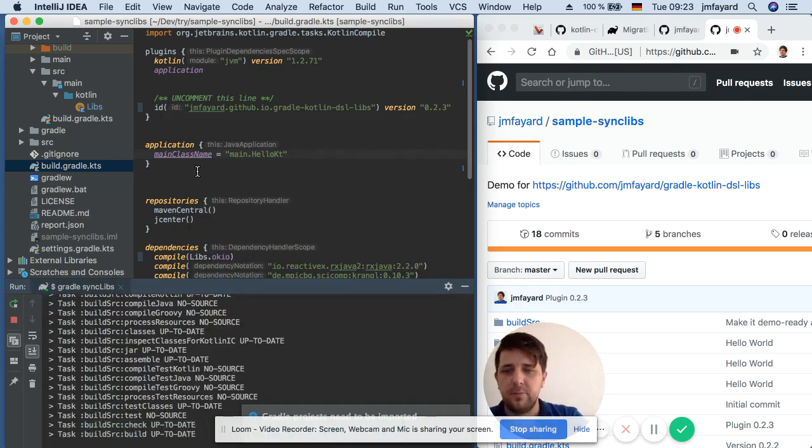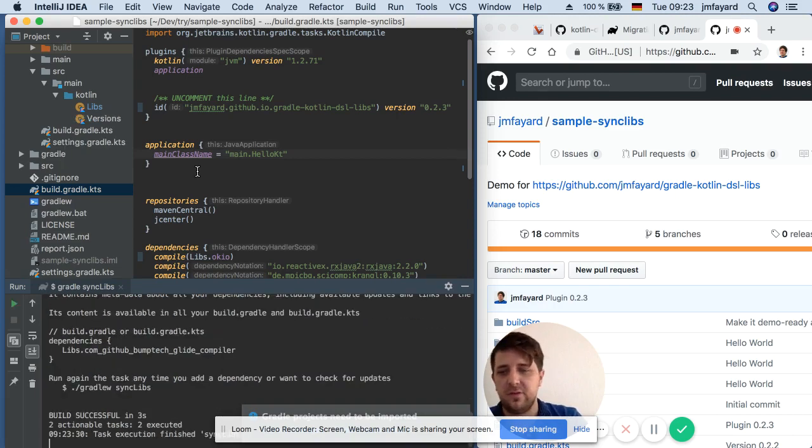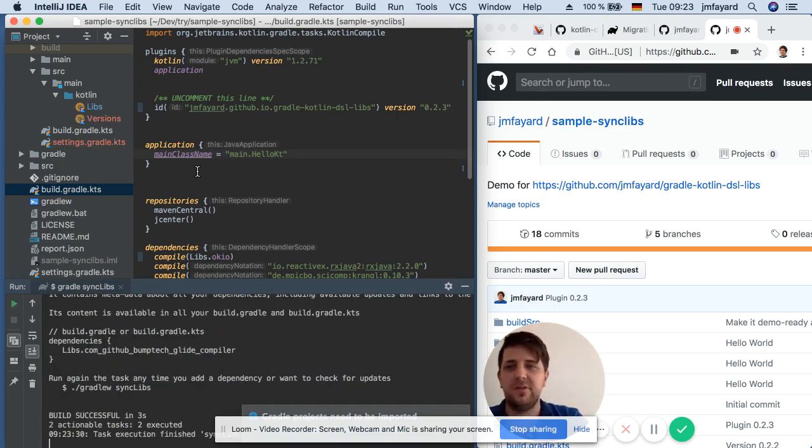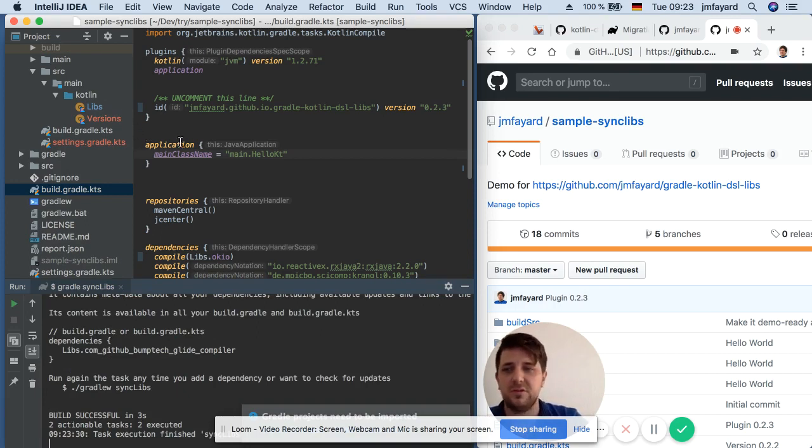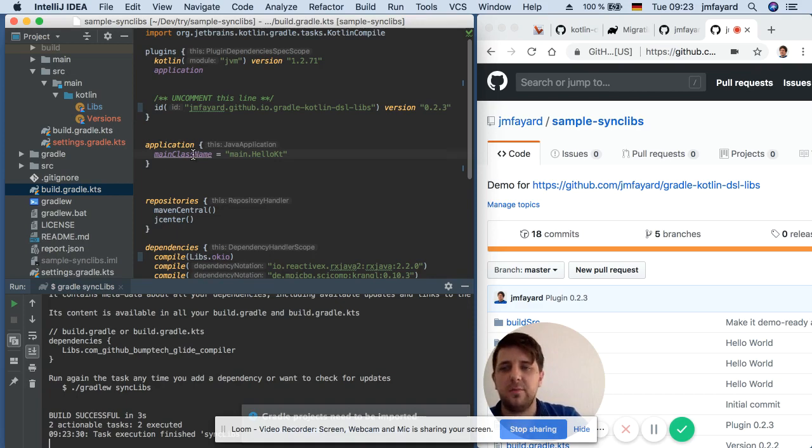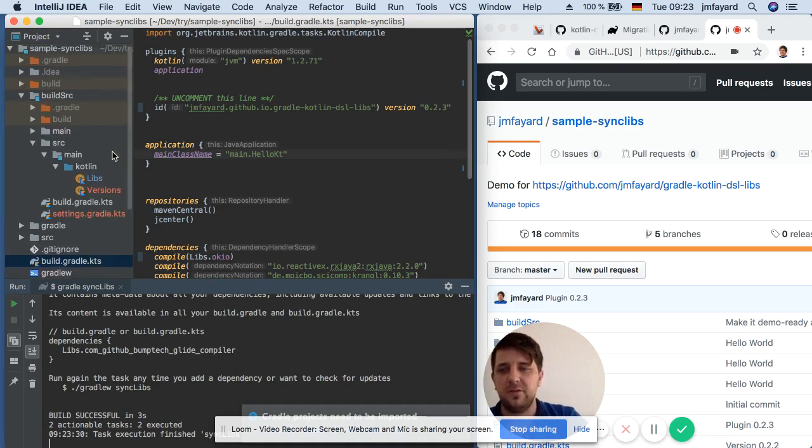So my plugin is added to your project that detects exactly which dependency you are using, which versions, and it also connects to the internet to see if there is a newer version available and it does that by generating those two files in BuildSource.